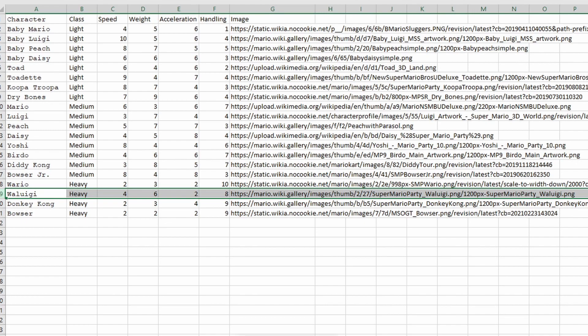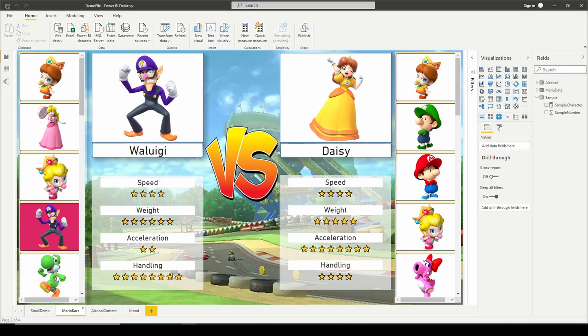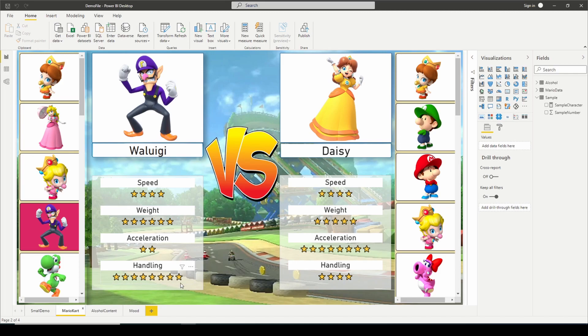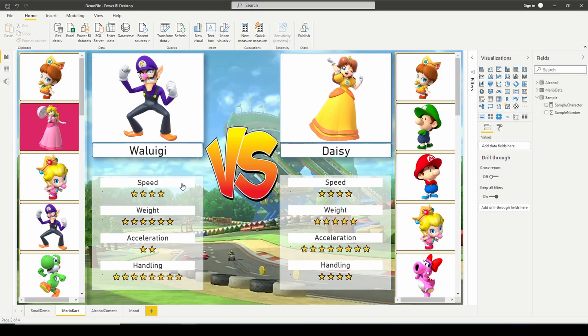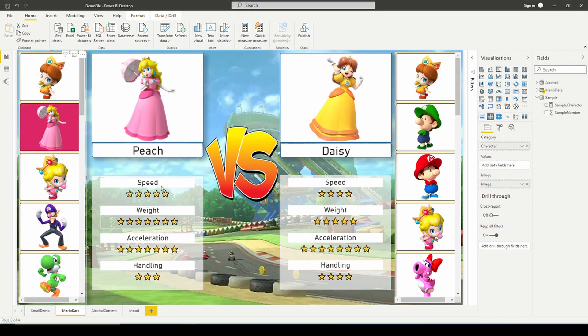Now using the star, remember the star character that we used? This is the dashboard that I came up with. So Waluigi, speed of four, weight of six, acceleration two, handling of eight. We're able to accomplish this using the Unichar function. And I can switch between different characters and you can see how these stars change.